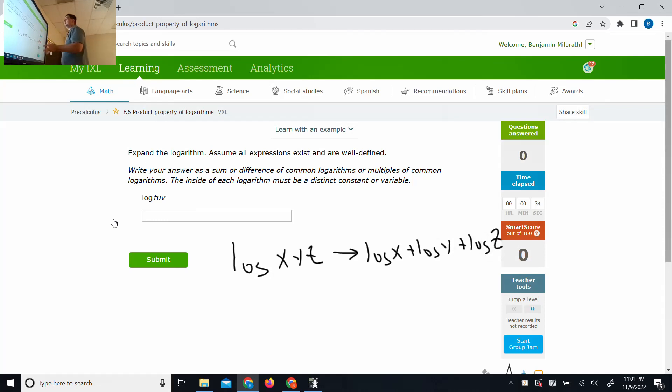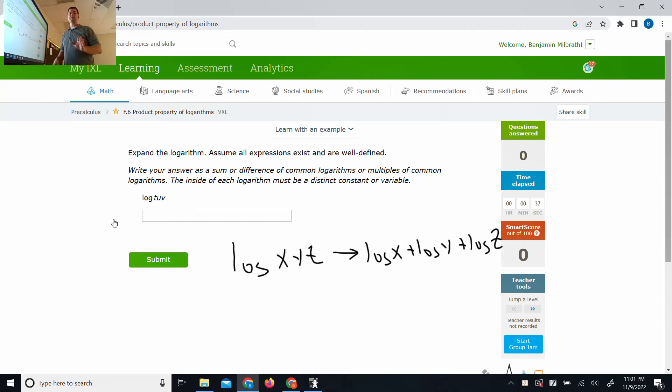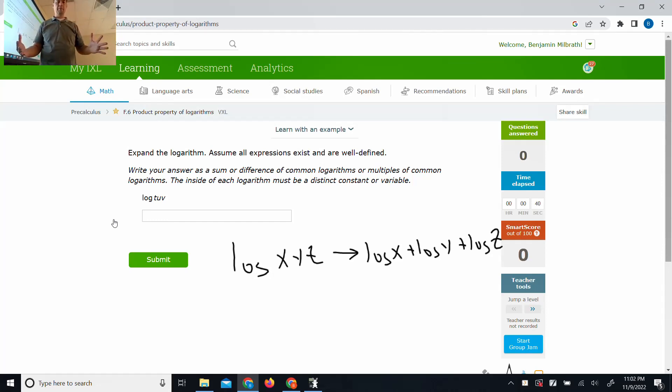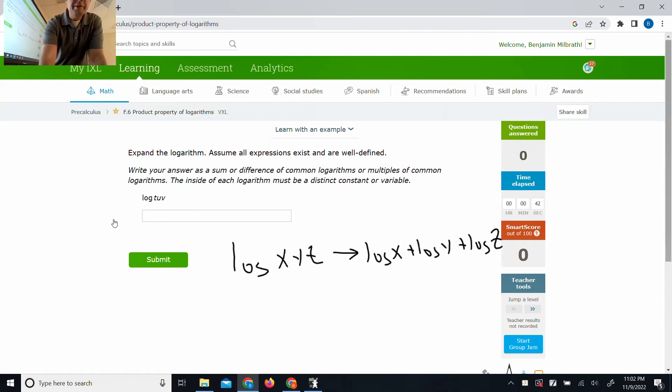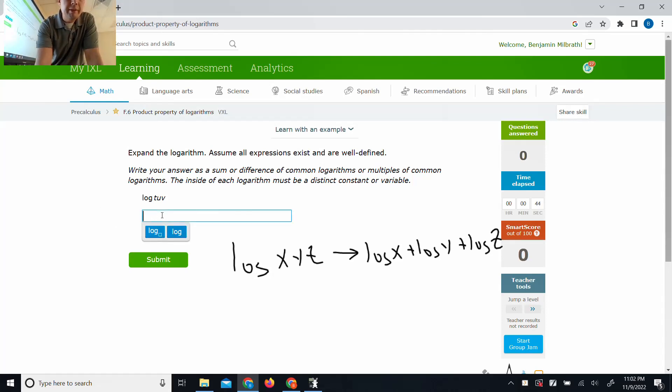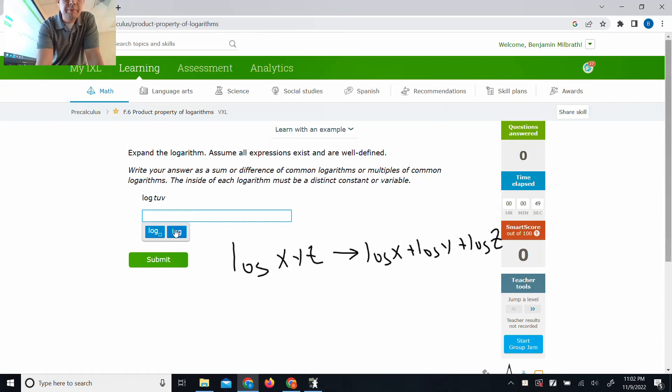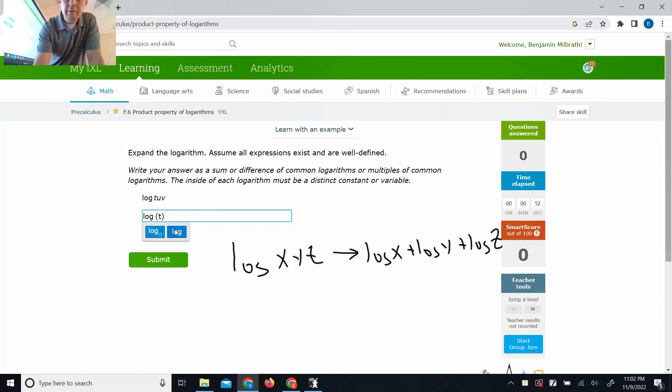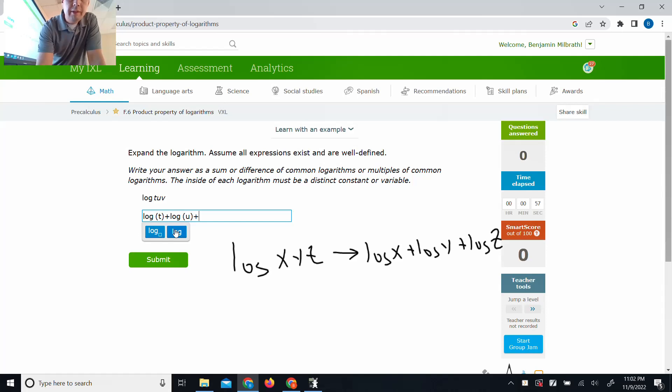So I use the same property here, because they're asking you to write it as a sum or difference. So when it's nothing but multiplication, we break it apart through addition. There's a rule. There's a reason for that. If it wasn't 10 at night or whatever it is, I would teach that to you.